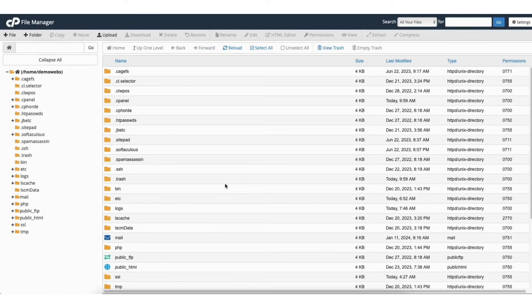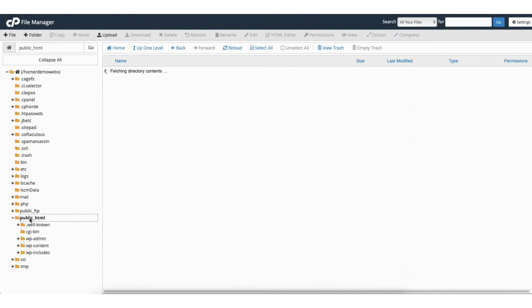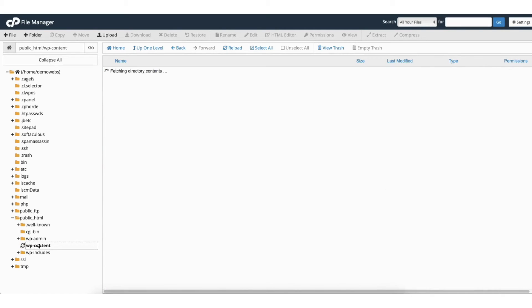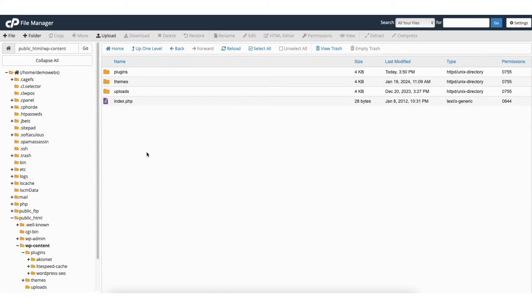Over on the left side click on the public html folder. Next click the wp-content folder. From the wp-content folder you'll see the plugins folder.